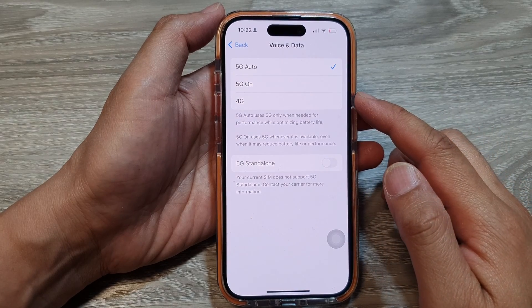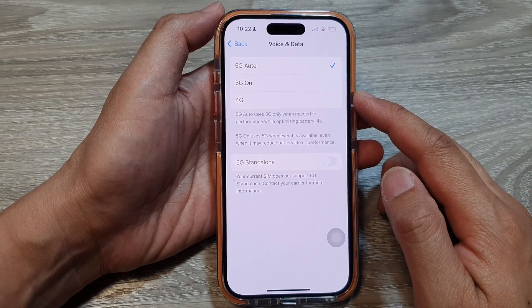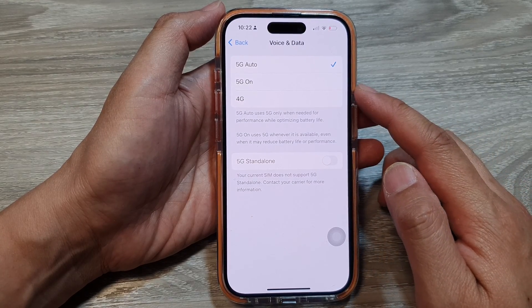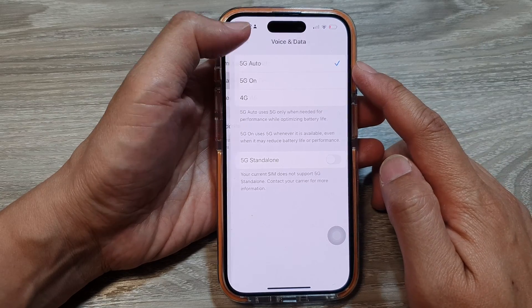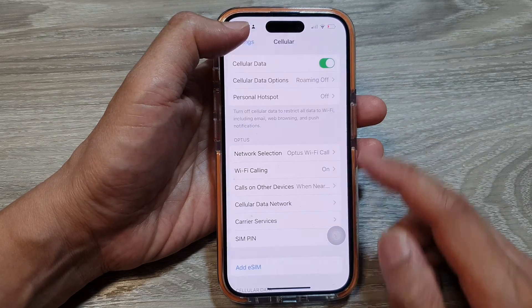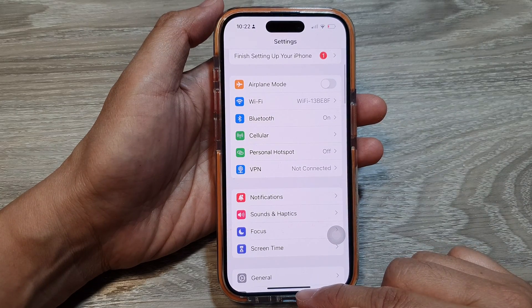How to set cellular data to 4G, 5G On, or 5G Auto on the iPhone running iOS 17.